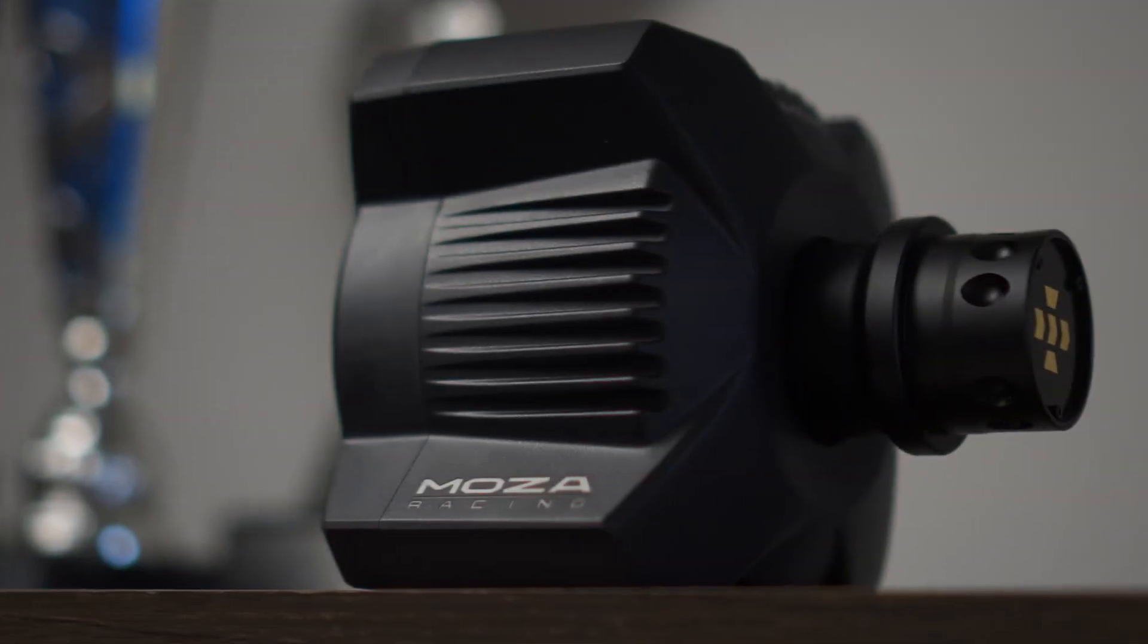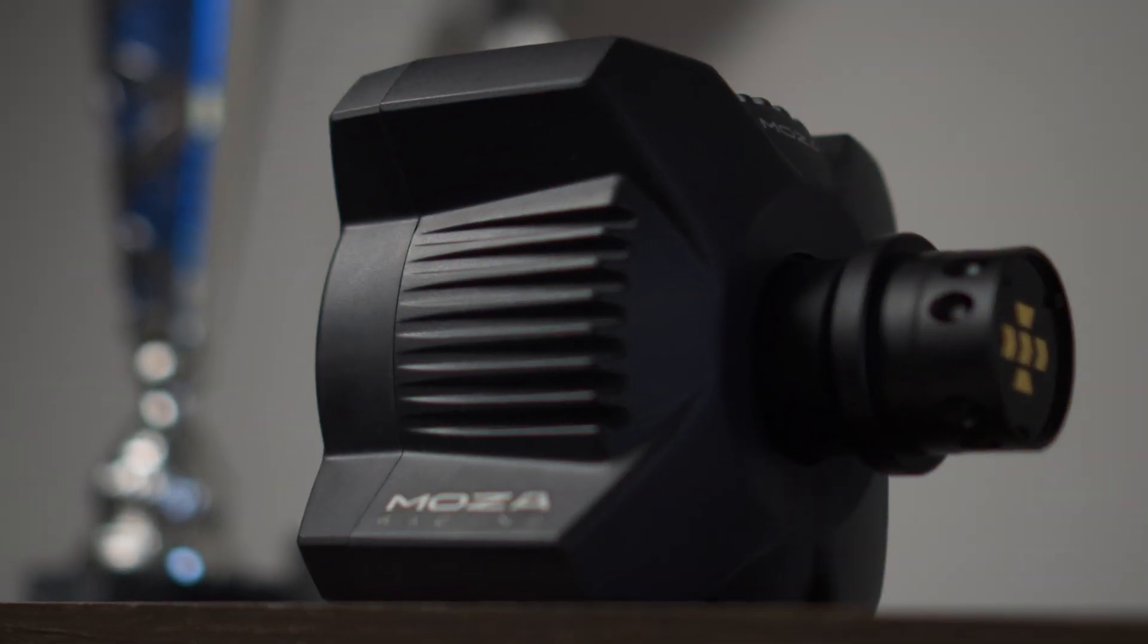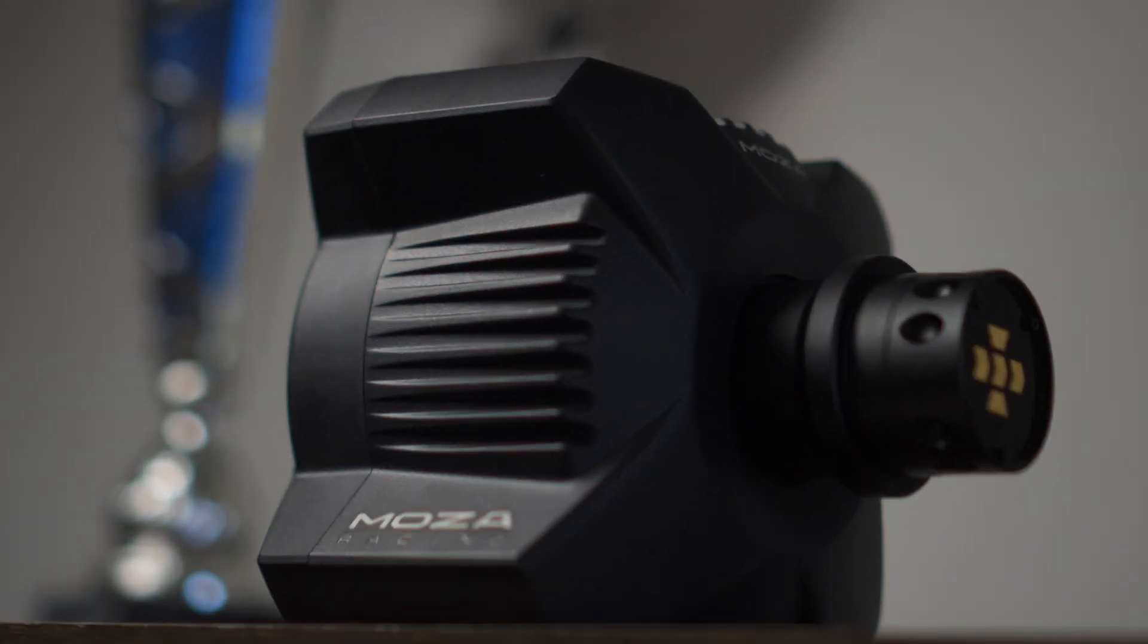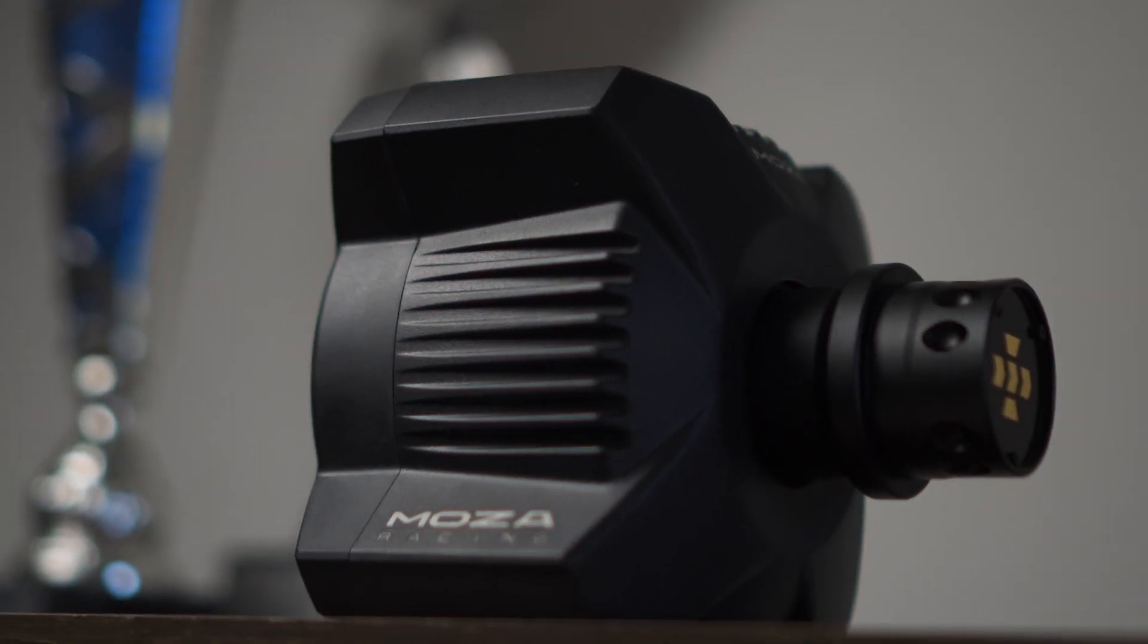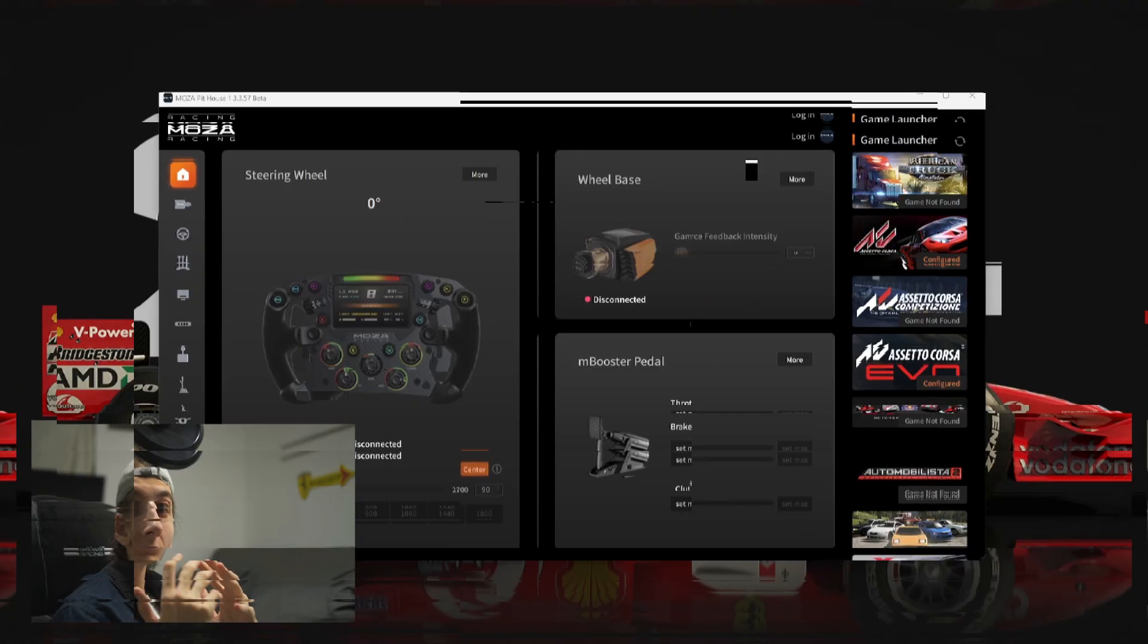Hello! Here's a brief setup guide for those of you wanting to get your brand new Moza R3 bundle set up in any sim racing title. Let's go!